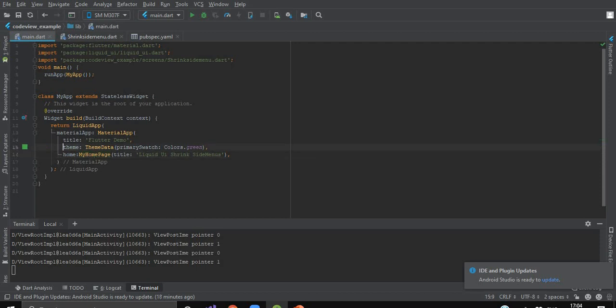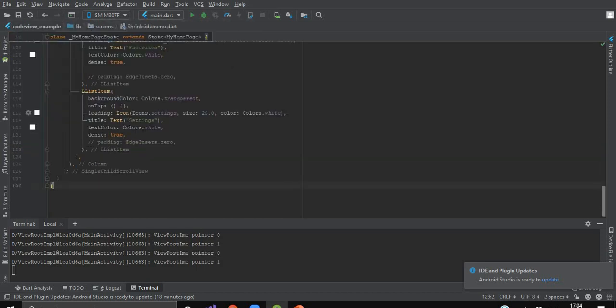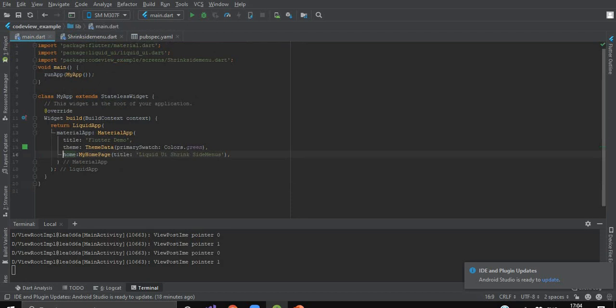The rest remains the same — like title, key. And in the home, where we have imported our shrink_side_menu.dart file, we will import our MyHomePage class. As you can see, I have provided the title 'Liquid UI Shrink Side Menus', which will appear in our app bar.